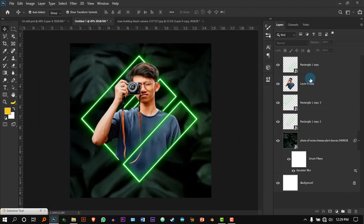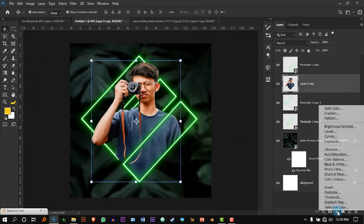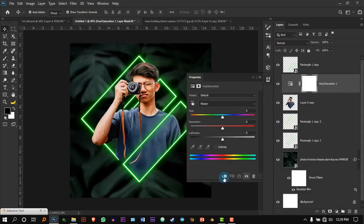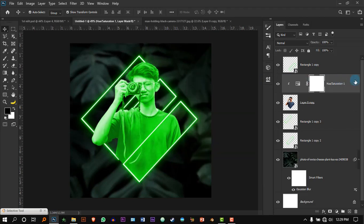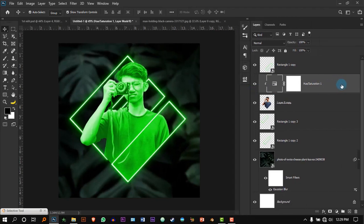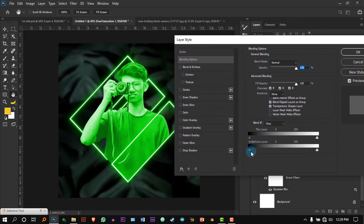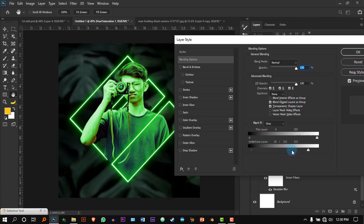Now we have to add the reflections. Select the model, go to Adjustment Layer, select Hue/Saturation, and press Create Clipping Mask. Also check Colorize, change the hue to green, increase the saturation and lightness a little bit. Then double-click to go to Layer Styles. Under Underlying Layer, hold Alt and click-drag on the slider — you'll notice it gives a feeling like light is actually reflecting on the body.